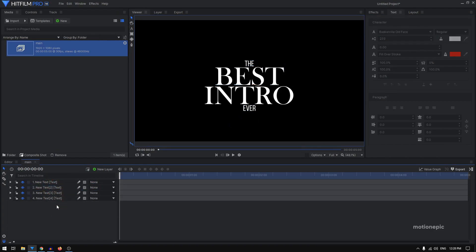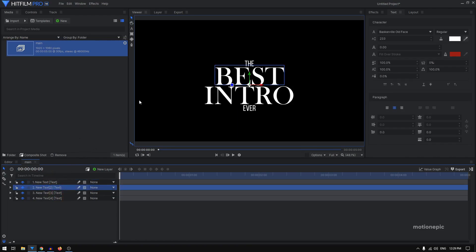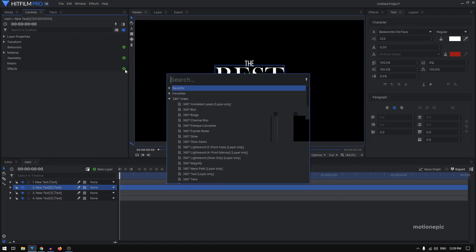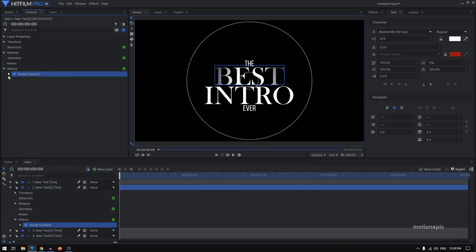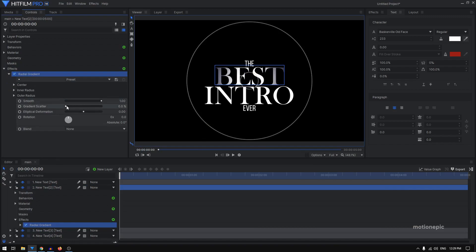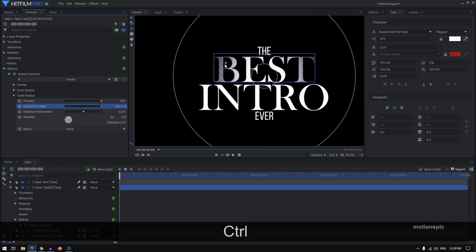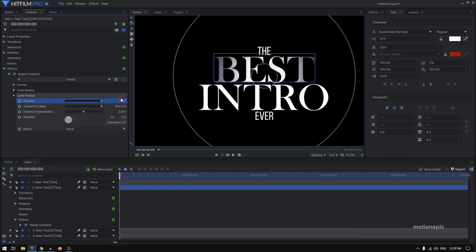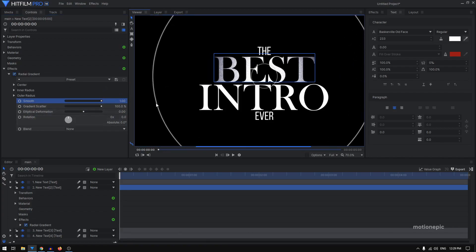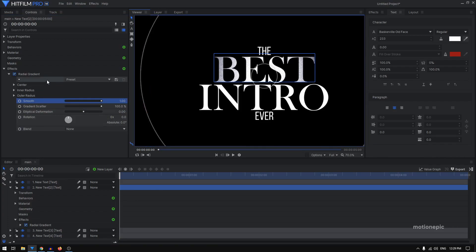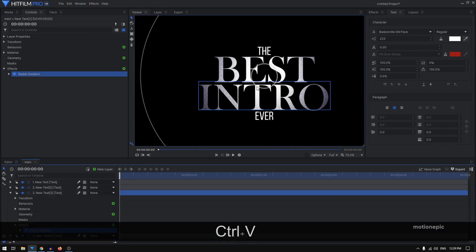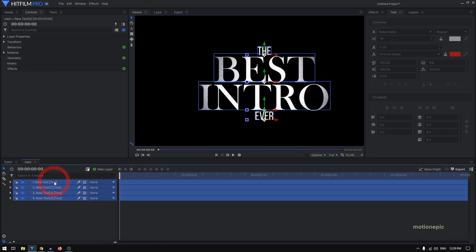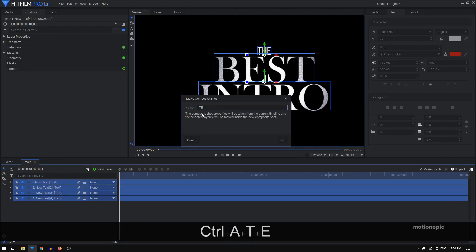Once you have your text, we'll be applying a radial gradient to the two text layers in the middle. Select text layer 2, go to Controls > Effects, click the plus icon, and search for 'Radial Gradient' under Gradients and Fills. Expand it, increase the gradient scatter to get a noise effect, and play around with the size for a smooth gradient. Copy this gradient and paste it on layer 3 with Ctrl+V. Then select all layers, hit Ctrl+M to create a composite shot, and call it 'text'.